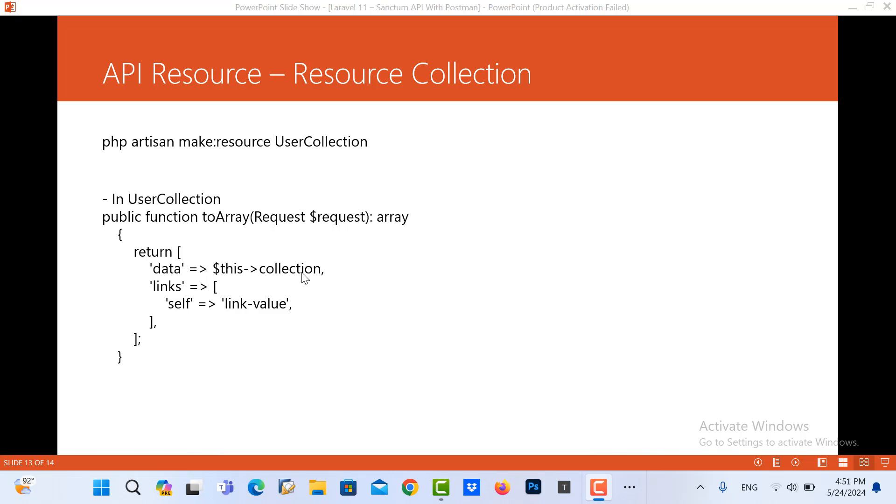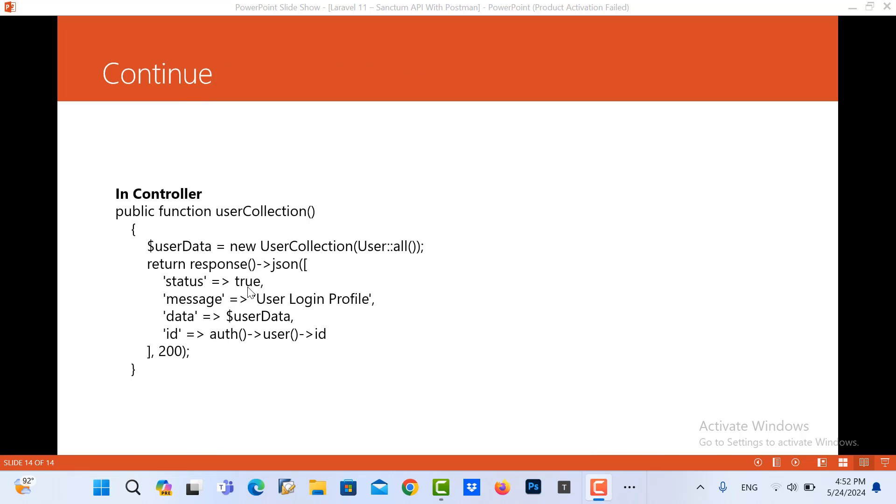You can add link or any JSON data that you want. And in the controller you just need to write like here, call new and UserCollection.